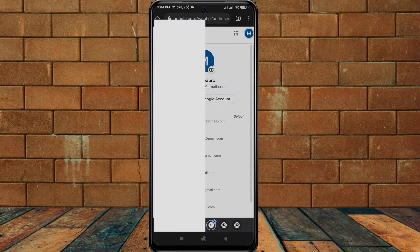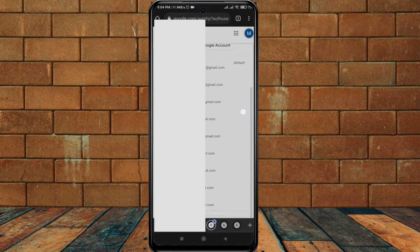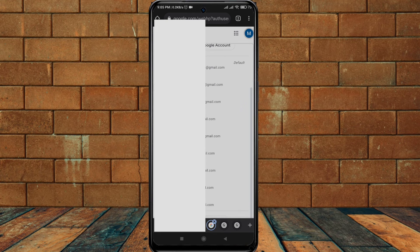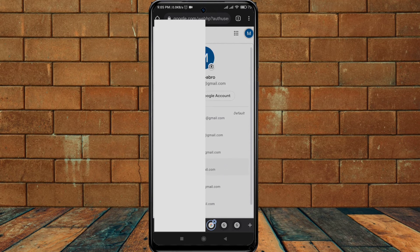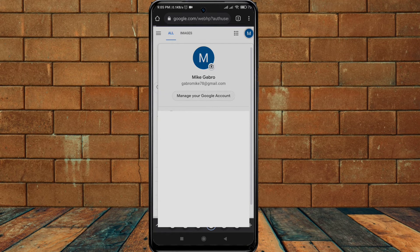From where you'll find the list of accounts that you may have, I have multiple accounts. You may have only one. Select the account you want to delete and then you will see this. Click on the manage your Google account button.